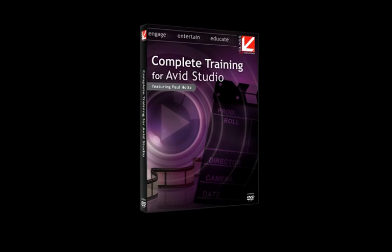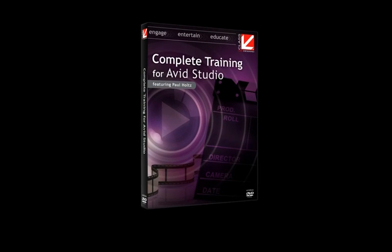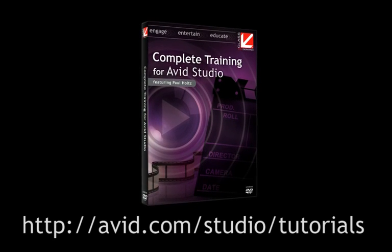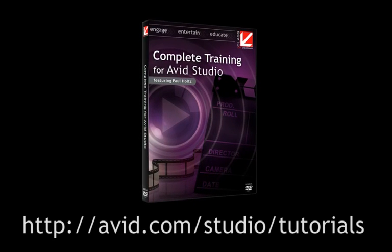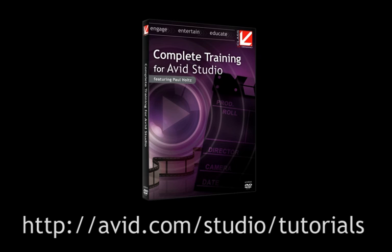then order your copy of Class On Demand's Complete Training for Avid Studio on Avid's website. On behalf of Avid and Class On Demand, thanks for watching.